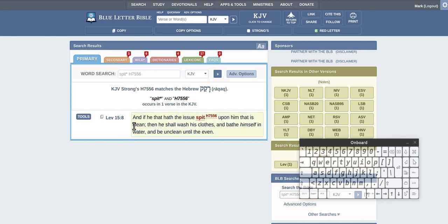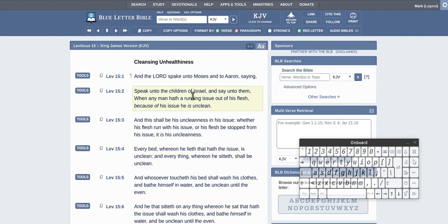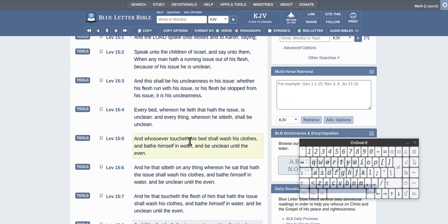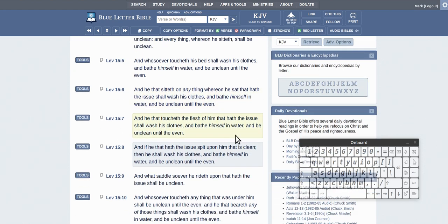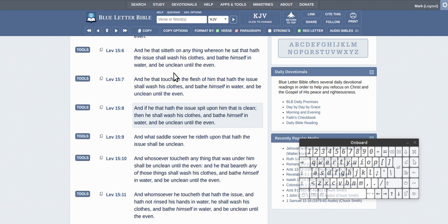Alright. And if he that has issue spit upon him that is clean, then he shall wash his clothes. Let's have a look. So what it's saying here in this one is about cleansing the uncleanliness. Alright, so somebody that's unclean and they've got an issue like a disease or something like that. And he that sitteth on anything whereupon he sat has an issue, so this person that's had an issue has a chair or something and you sit in his chair. And you should wash your clothes and bathe yourself in water and be unclean until the evening.